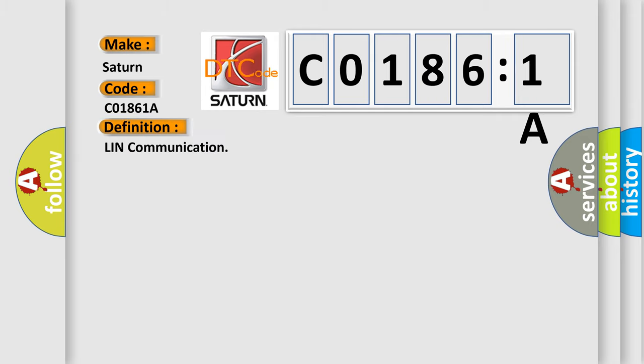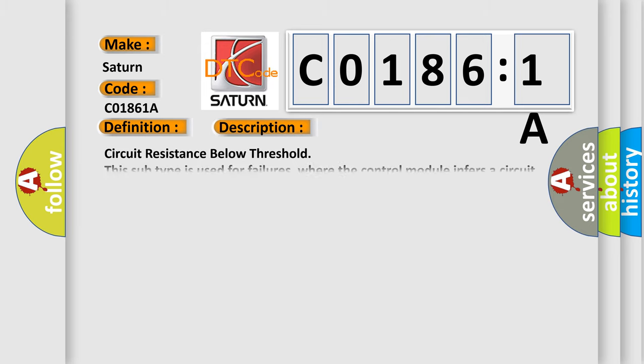And now this is a short description of this DTC code: Circuit resistance below threshold. This subtype is used for failures where the control module infers a circuit resistance below a specified range.